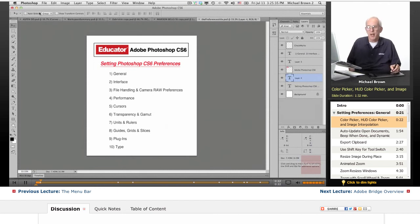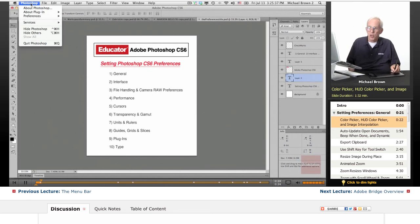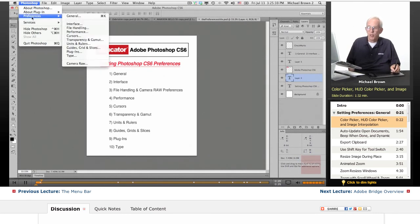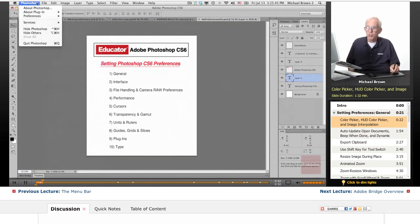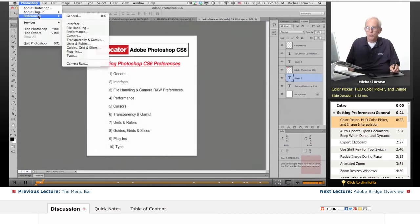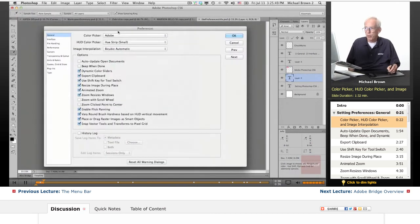If you're on a Mac, under the Photoshop drop-down menu, go to Preferences and General. If you're on a PC, go to the Edit menu, all the way to the bottom, and you'll find your Preferences. Let's go to General.